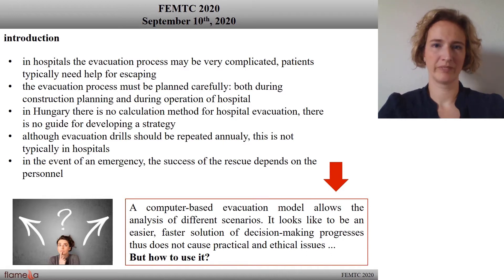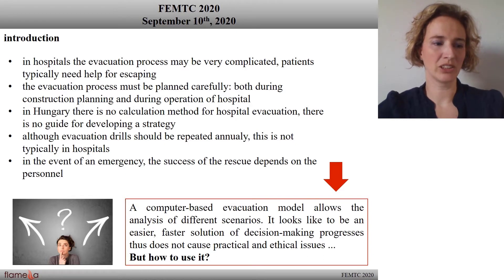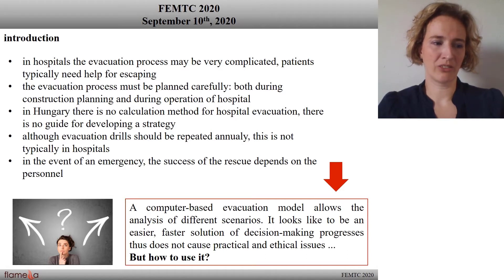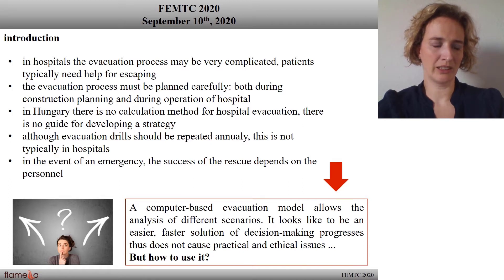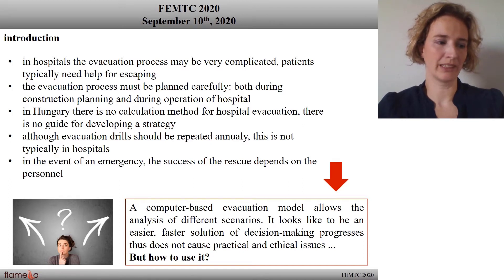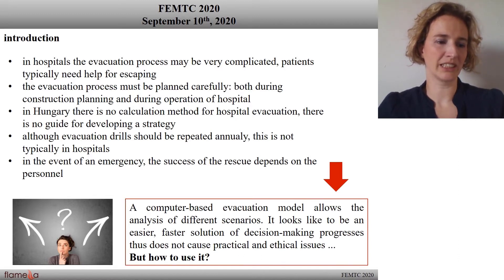But how to use this? I developed a case study examining the evacuation of a surgery unit in more variations. The goal of the subject evacuation is to relocate persons from one unit to another on the same floor. I would like to present what special strategic issues needed to be decided in the case of a hospital unit evacuation, and I will also show you how this can be translated into the language of the Pathfinder model.